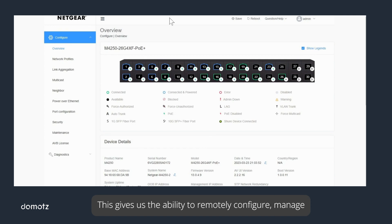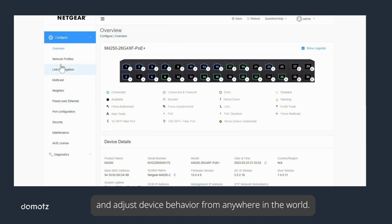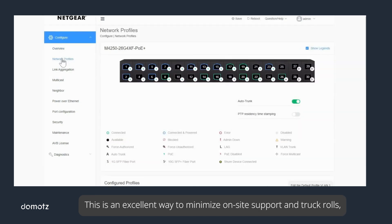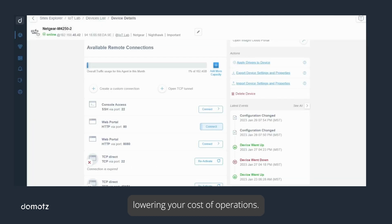This gives us the ability to remotely configure, manage, and adjust device behavior from anywhere in the world. This is an excellent way to minimize on-site support and truck rolls, lowering your cost of operations.